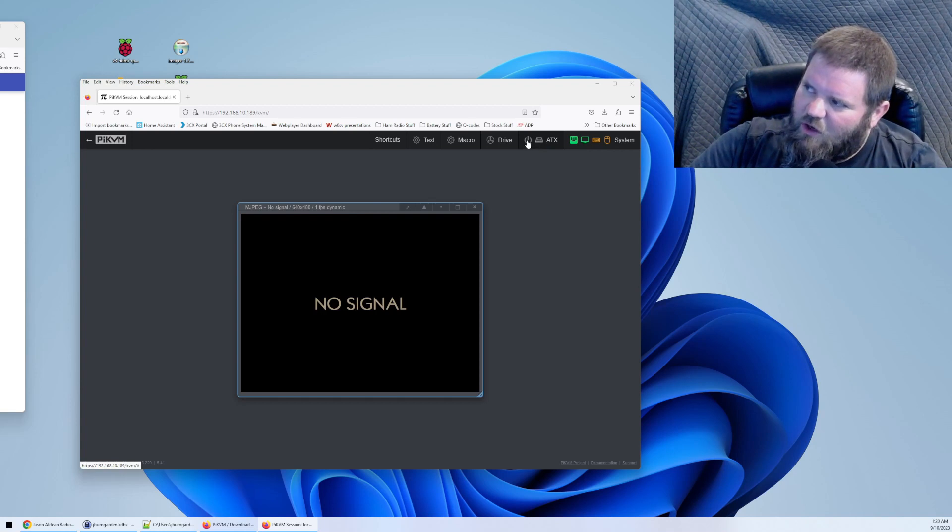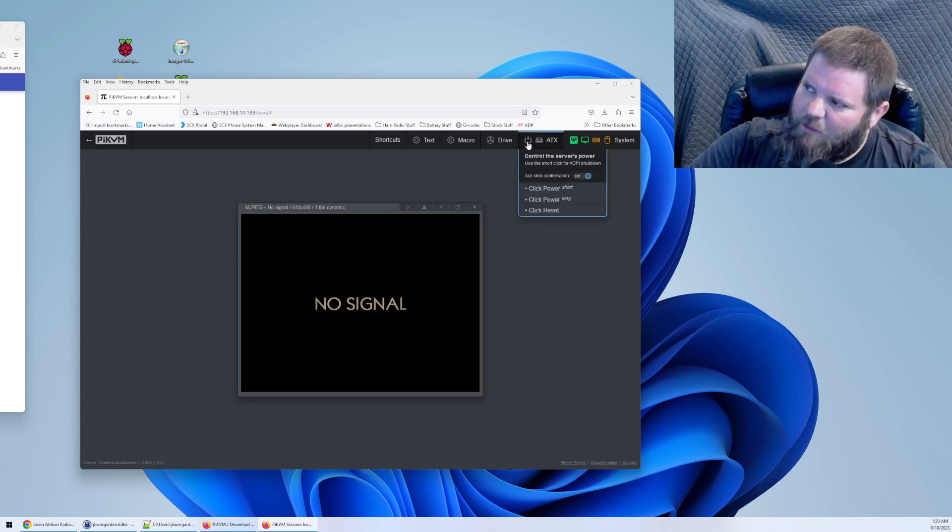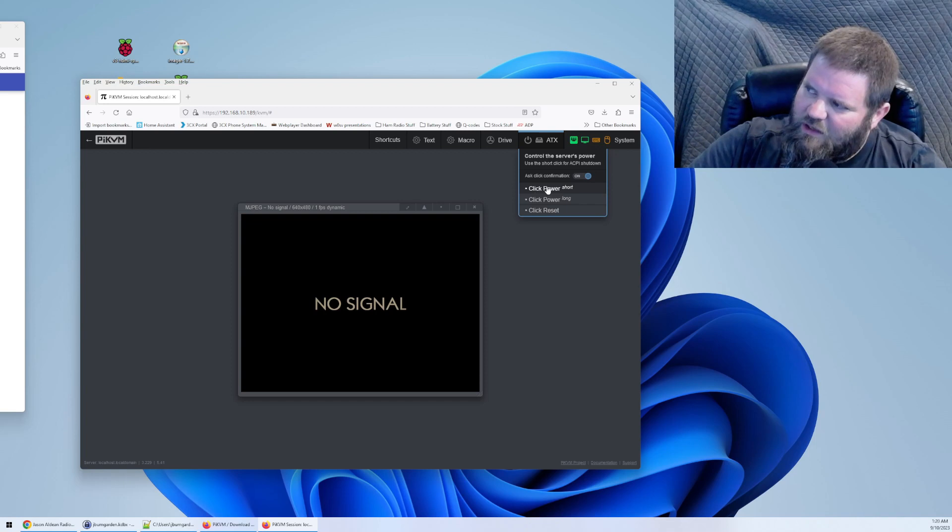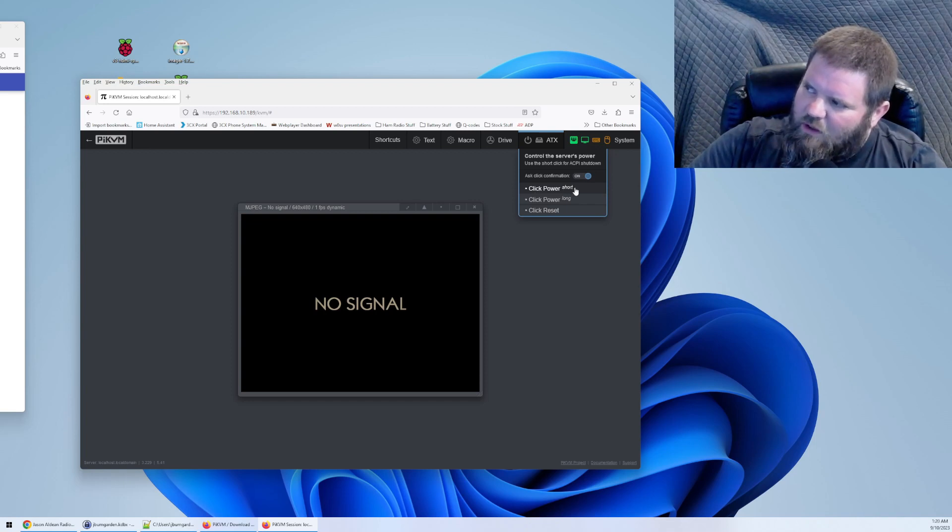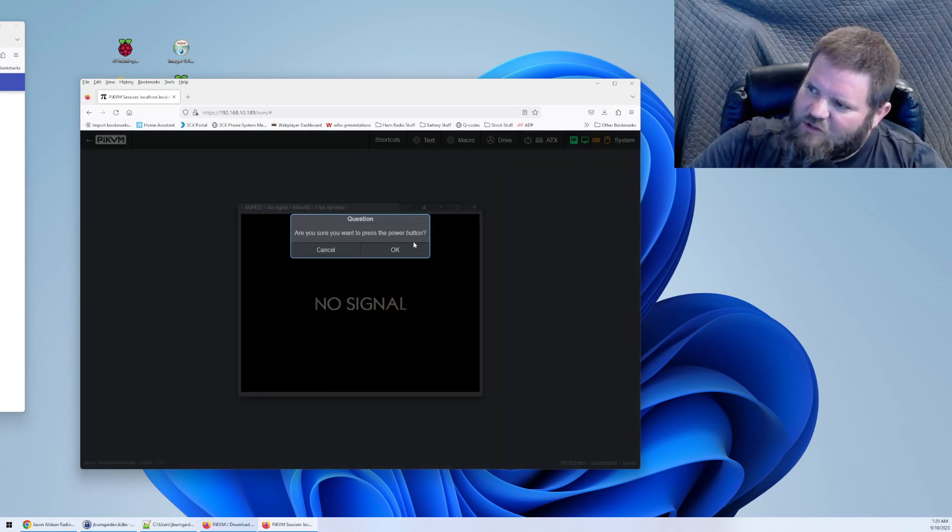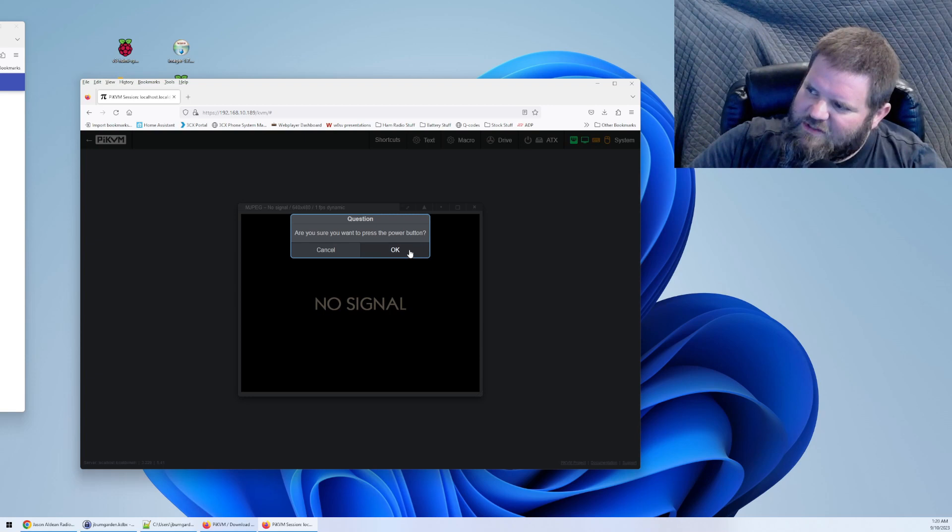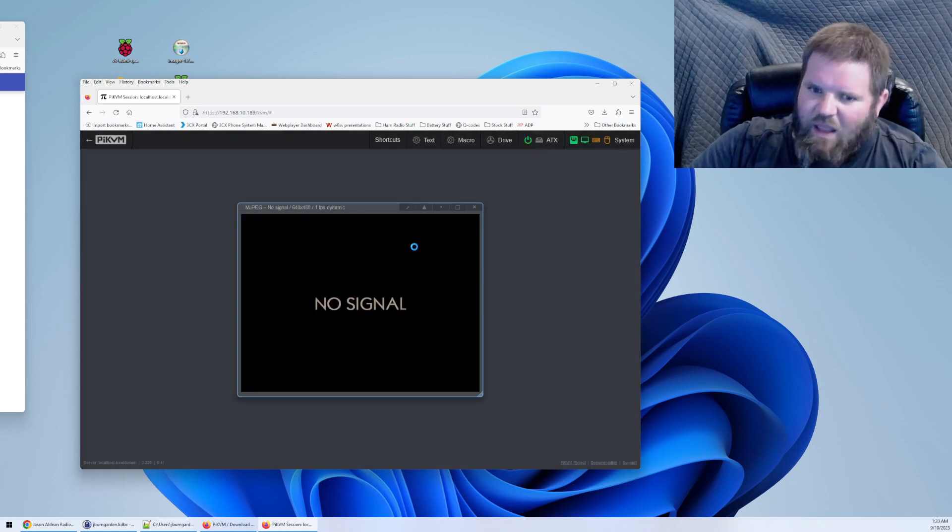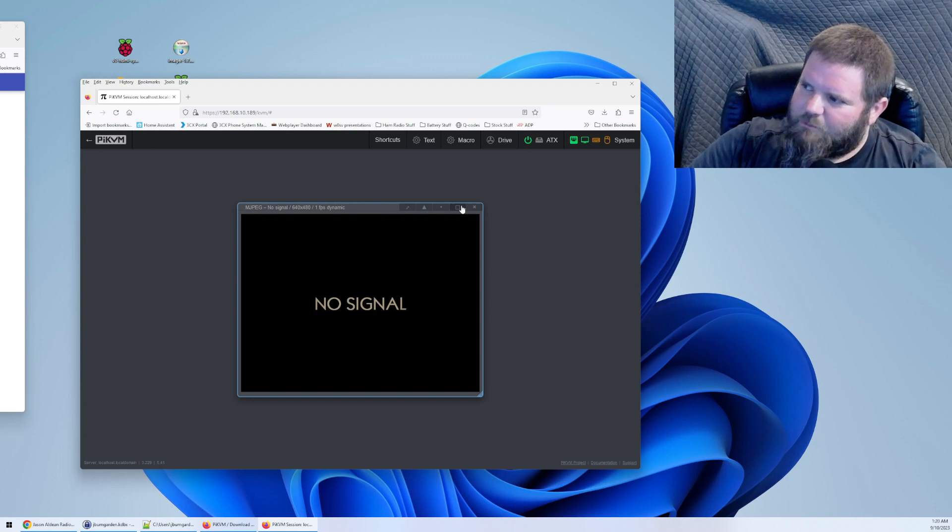So to turn it on, all you have to do is click the power button up here and click this option, click power short. It asks, are you sure you want to press the power button? I say yes. And the server will boot up.